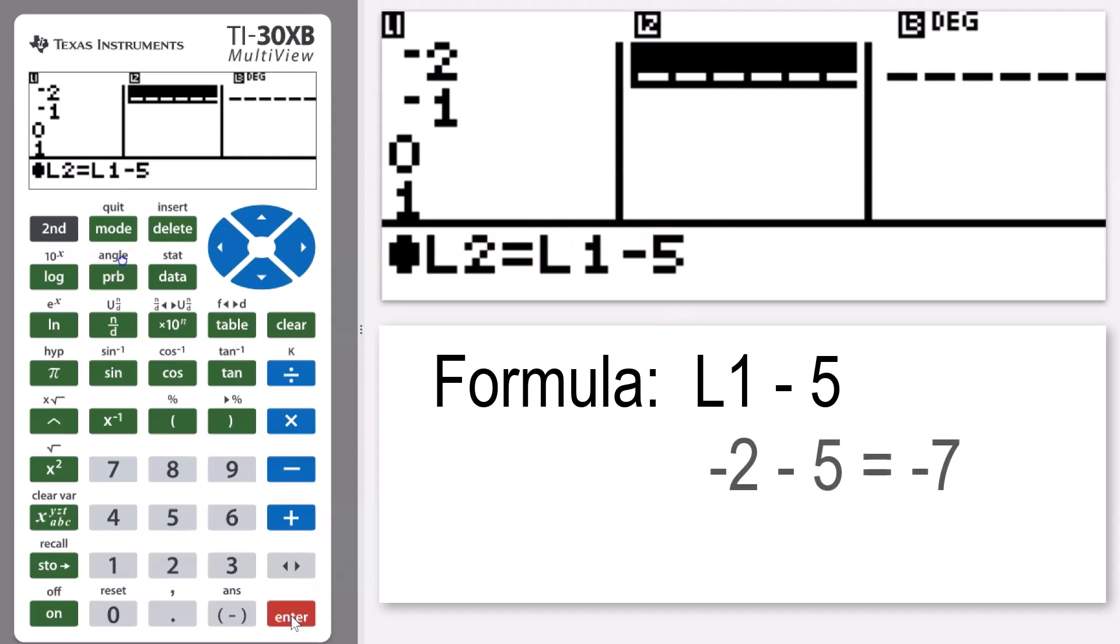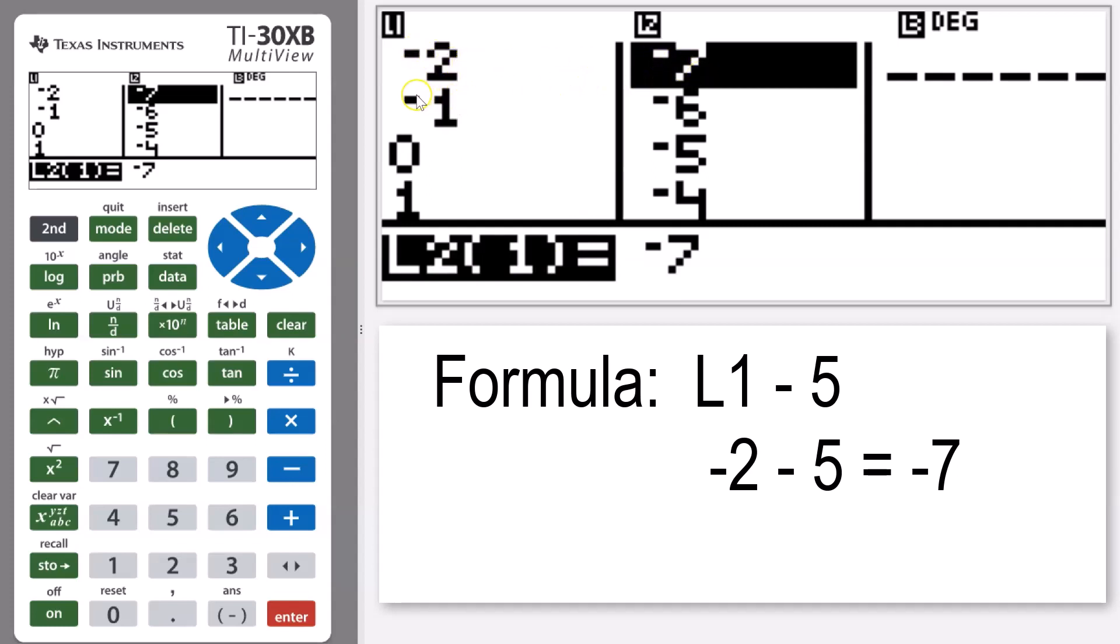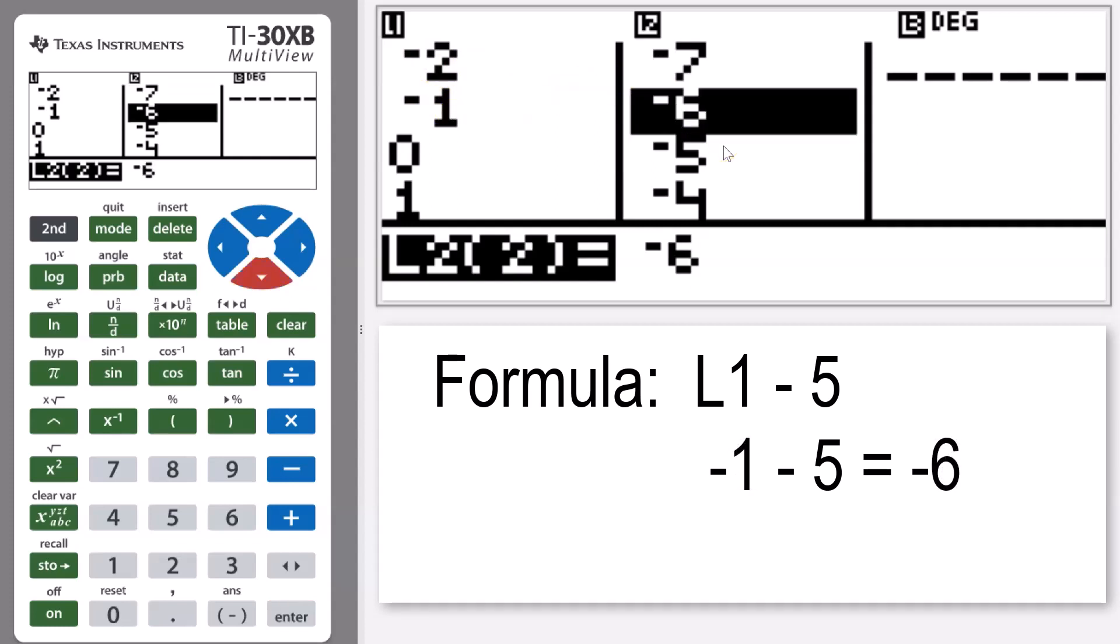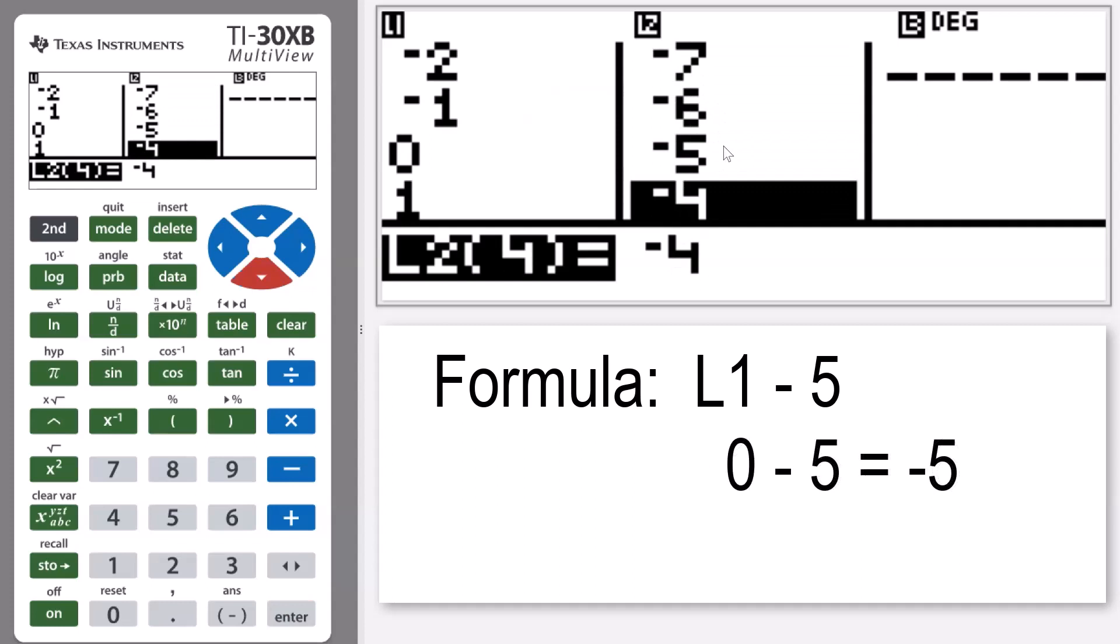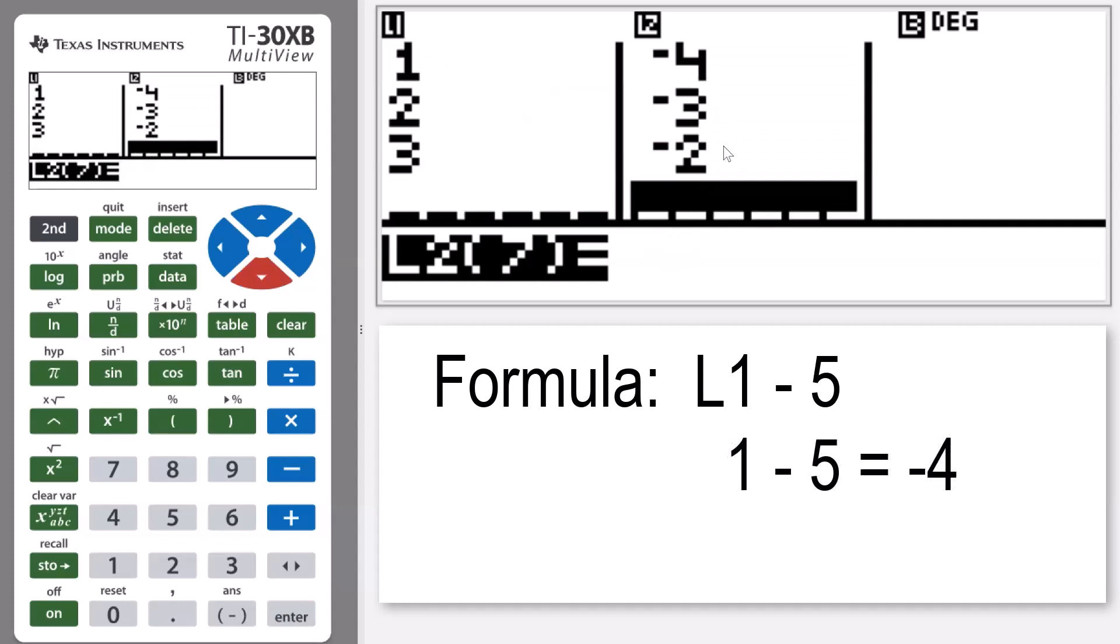I'm going to press enter and there you can see that in my list two, one position is negative seven. So that's the value that's in list one, which is negative two minus five, to give me negative seven. Negative one minus five to give me negative six in my position two. And if I keep scrolling down, that continues on all the way until that last value in my list one.